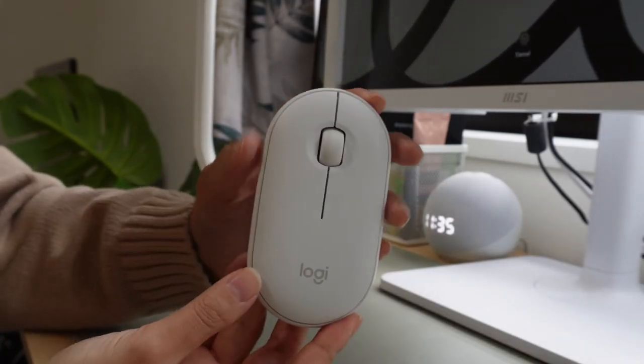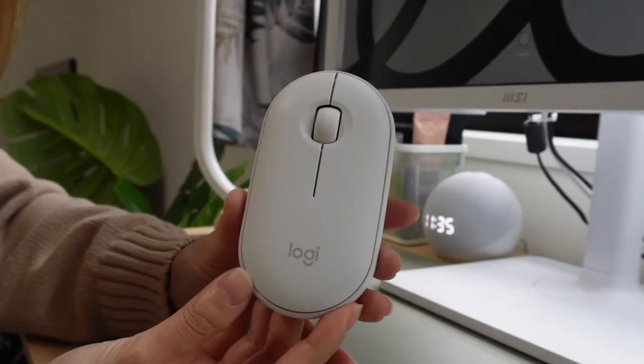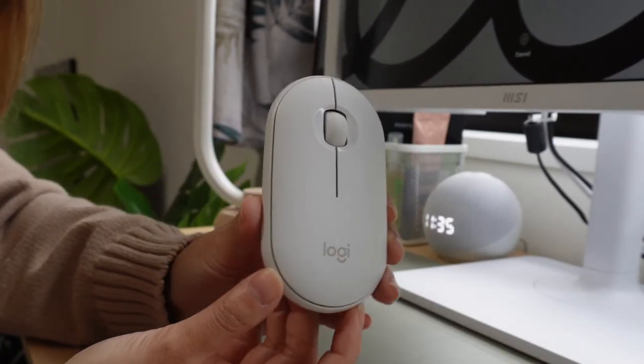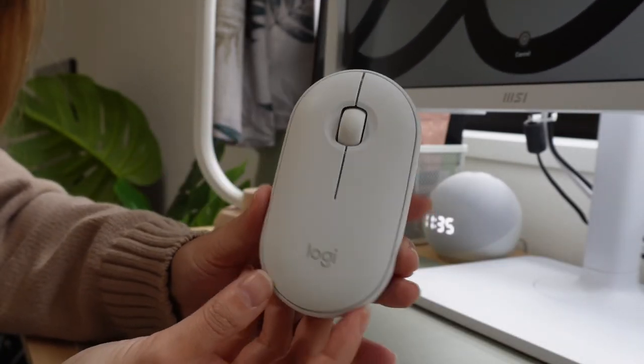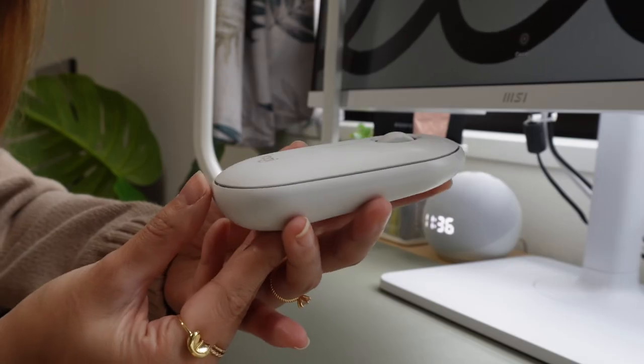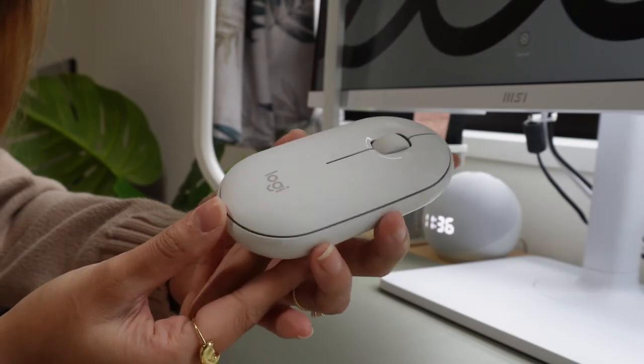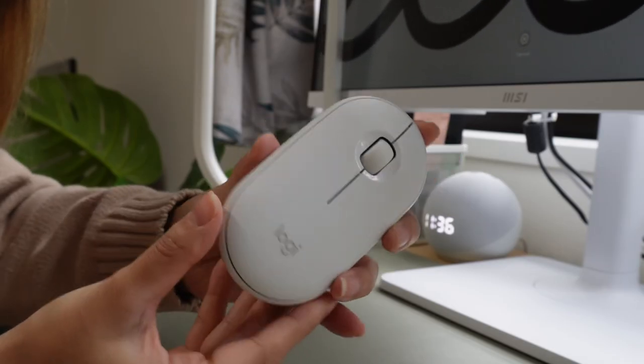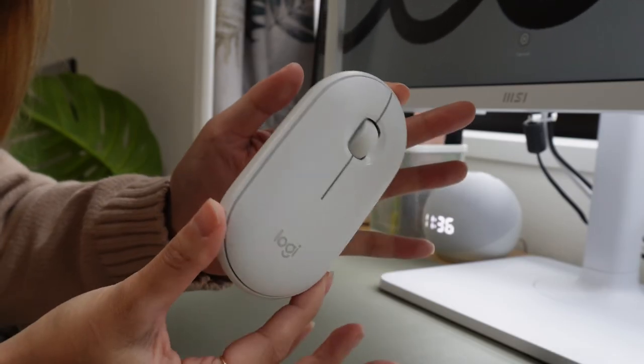And lastly let me show you my mouse. I love this mouse. First of all it is so cute. I love the color. It's super ergonomic.